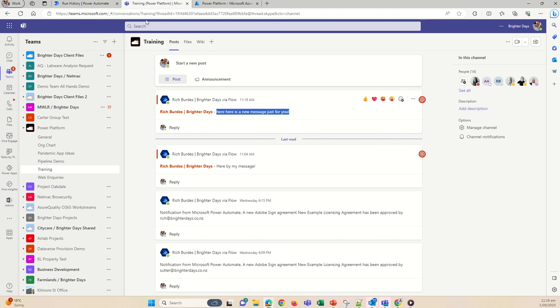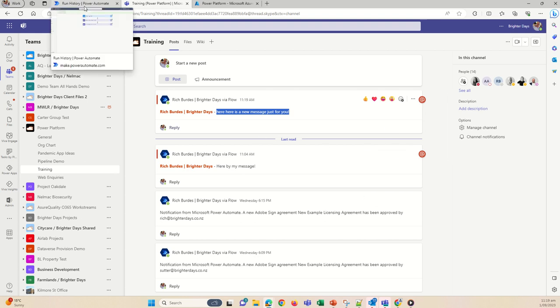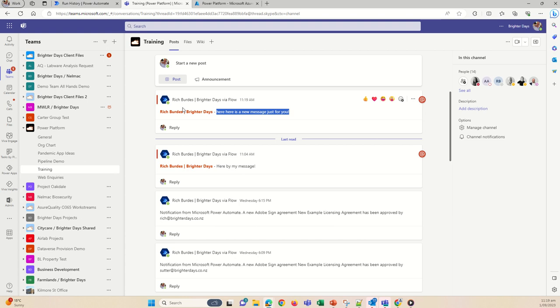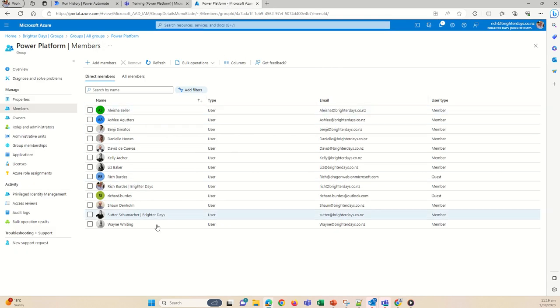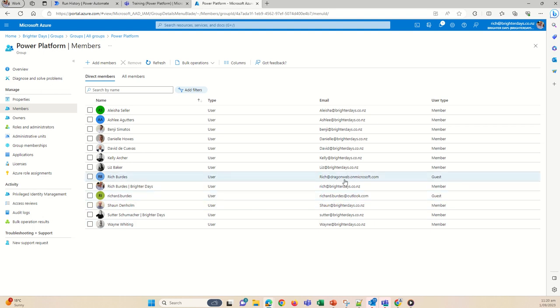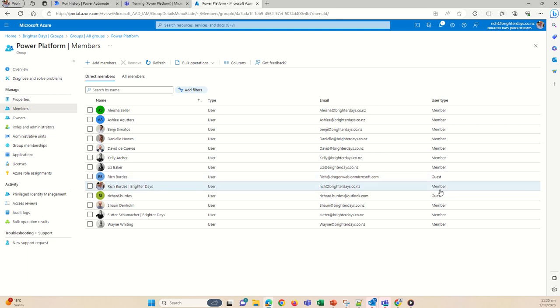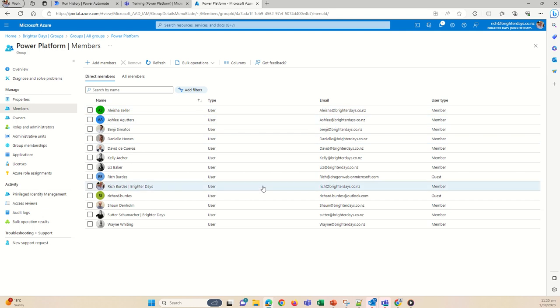What we'll do next is extend this workflow to show how I can send a message to a bunch of people — loop through an array of people using just email addresses of people that have access to this team. I need to be able to @mention them in the team — that's important. If I look at the members of the Power Platform group, I've got myself as my Outlook account and as a guest user. Those guest accounts are not going to be able to receive an @mention, so the workflow will fail.